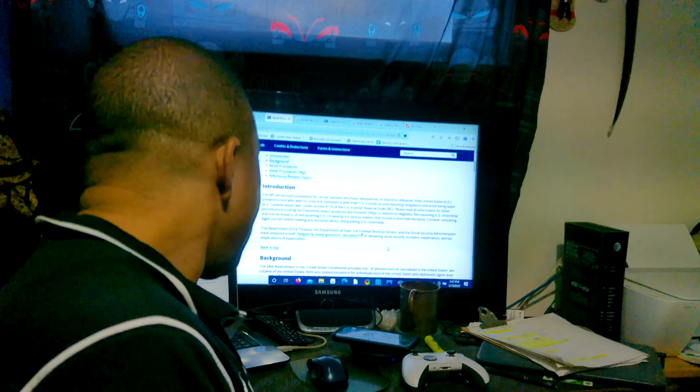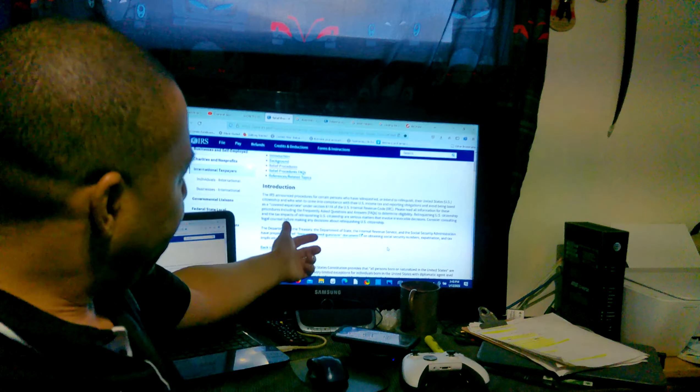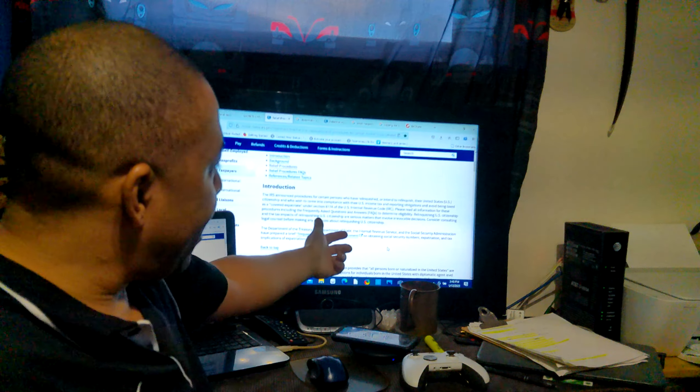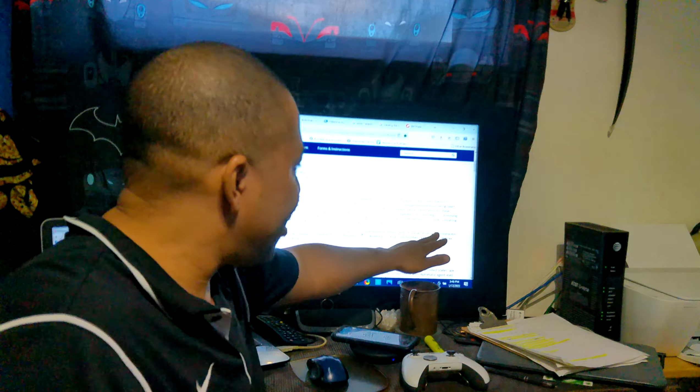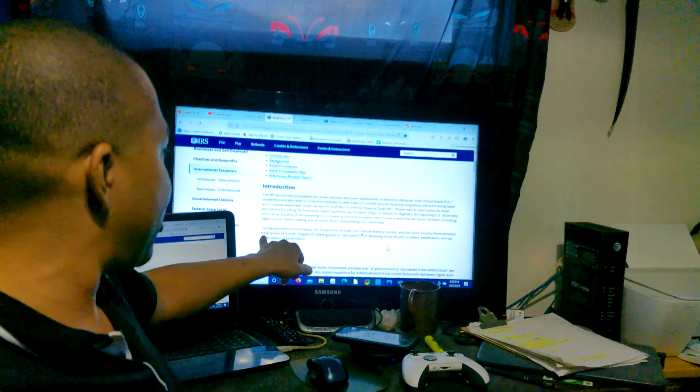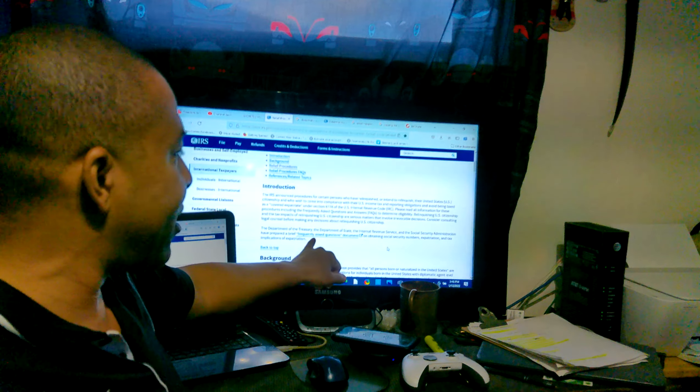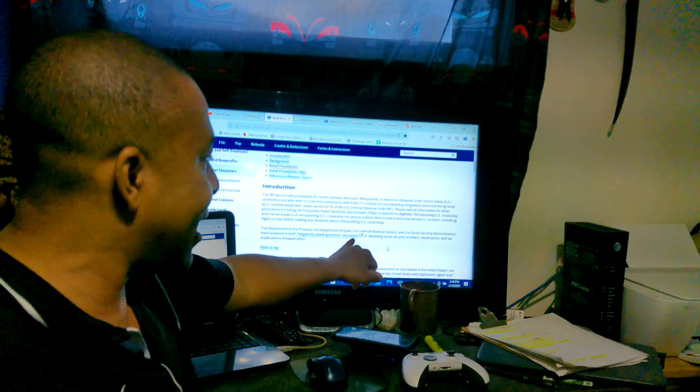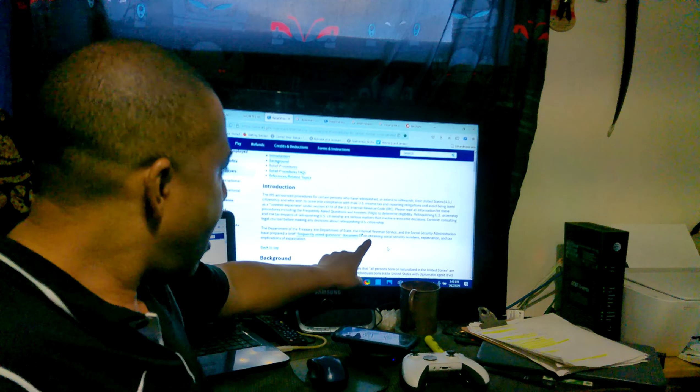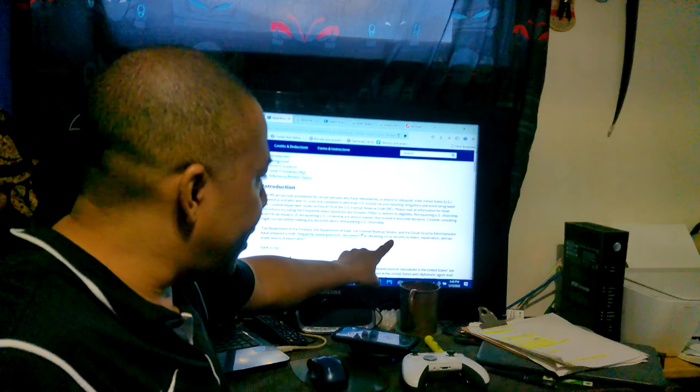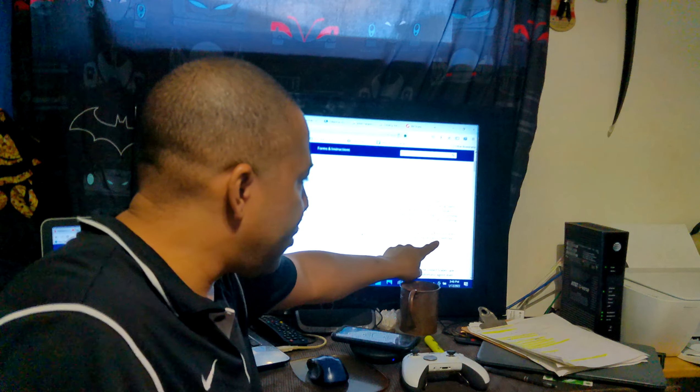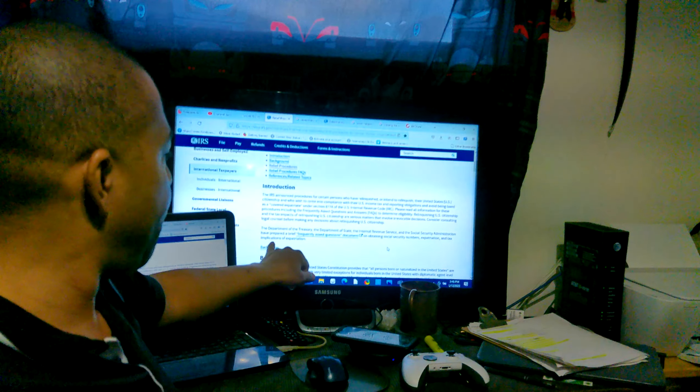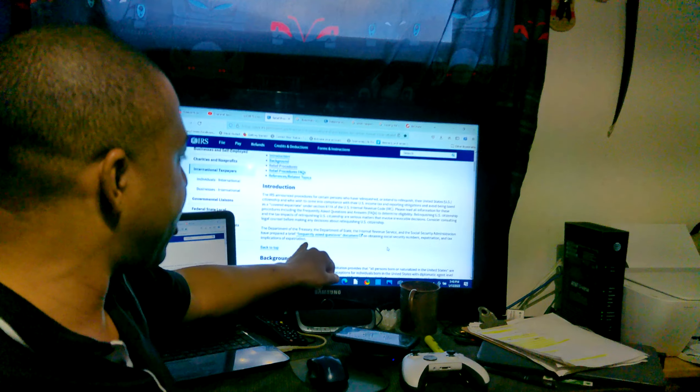The Department of Treasury, the Department of State, the Internal Revenue Service, and the Social Security Administration have prepared a brief frequently asked questions document on obtaining social security numbers, expatriation and tax, and implications of expatriation.